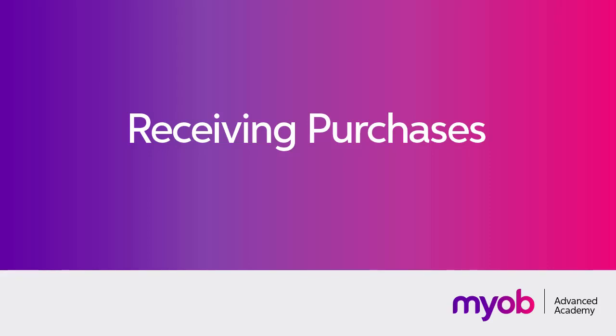Hi, this is Josh from MYOB Enterprise Solutions. In this video we're going to look at how to create a purchase receipt in MYOB Advanced.